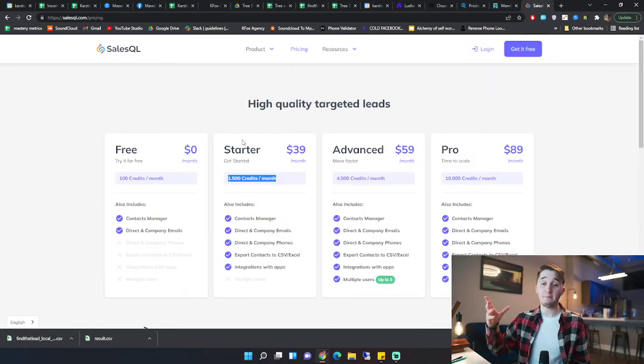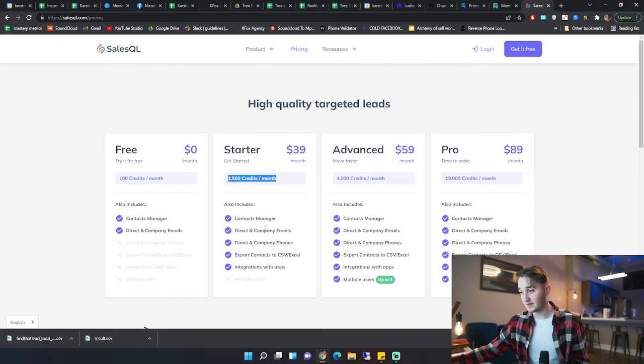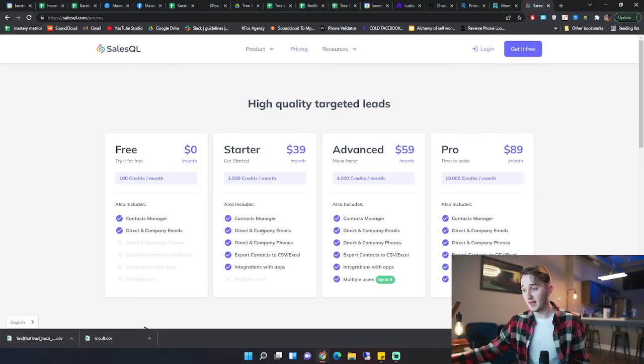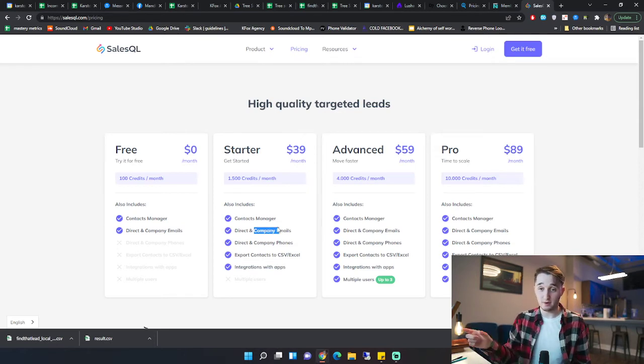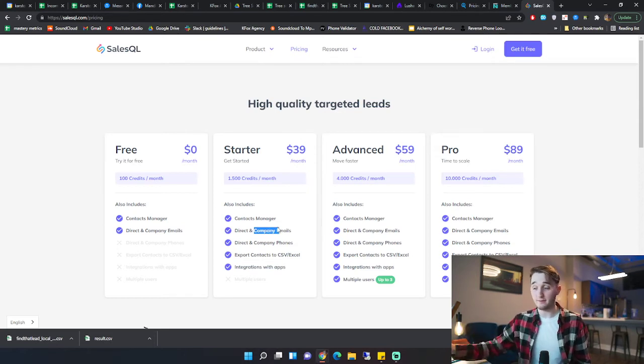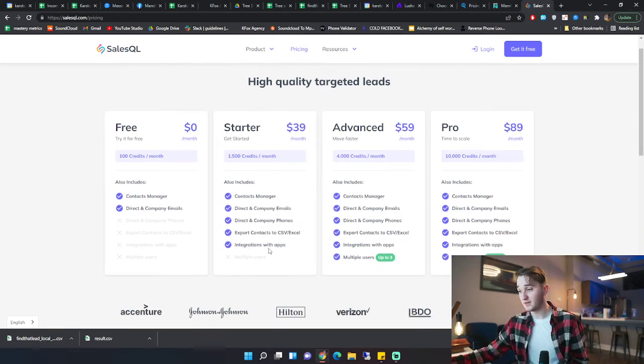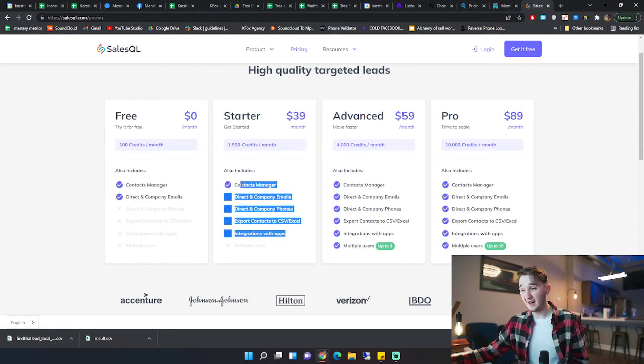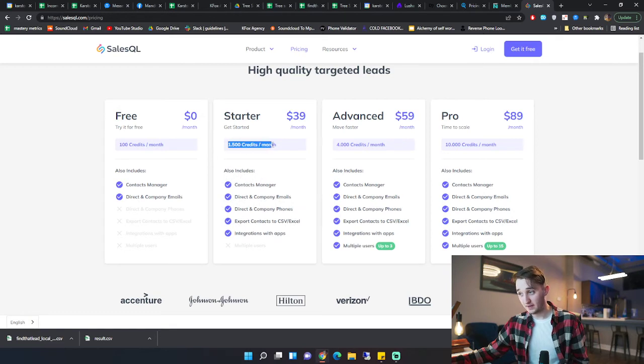And you're getting about the same data. You're getting direct company emails, direct and company emails. So direct emails to the person and a company email for that person. Direct and company phone numbers. So you're getting mobile phone numbers and company phone numbers. A lot of data coming from this. 1,500 credits a month for the same price.